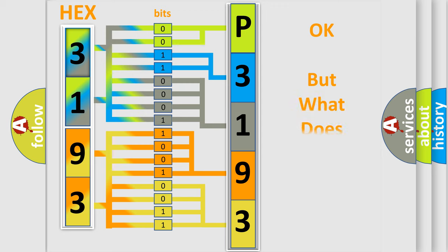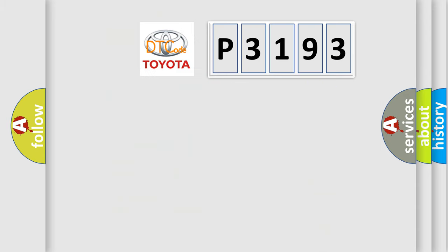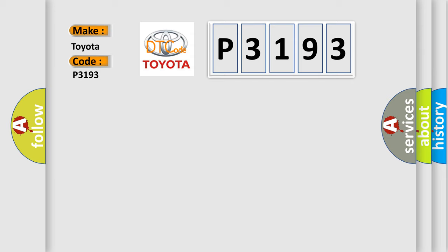The number itself does not make sense to us if we cannot assign information about what it actually expresses. So, what does the diagnostic trouble code, P3193, interpret specifically for Toyota car manufacturers?